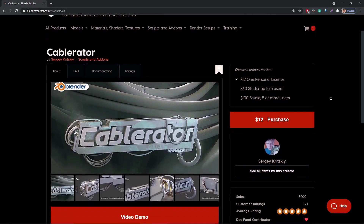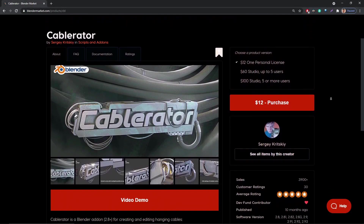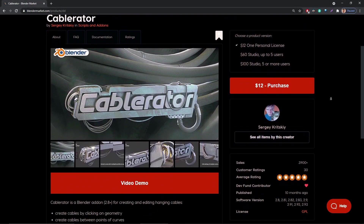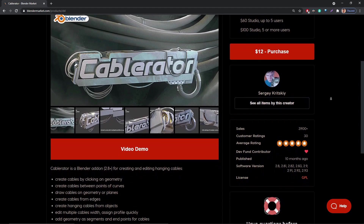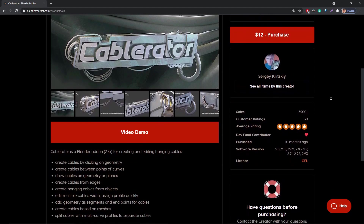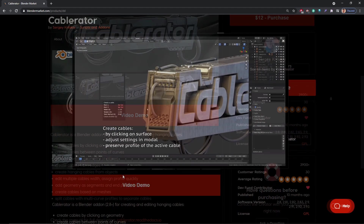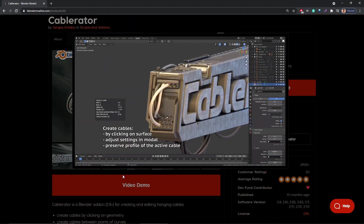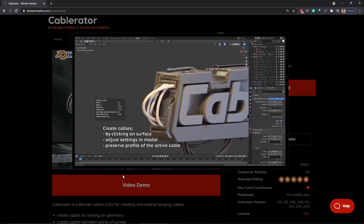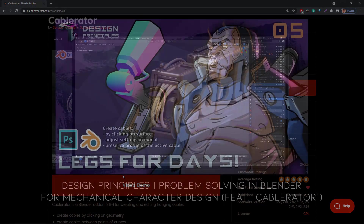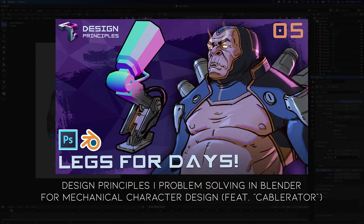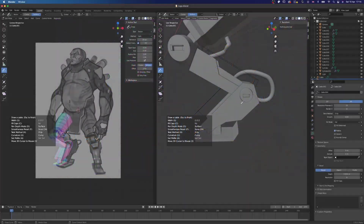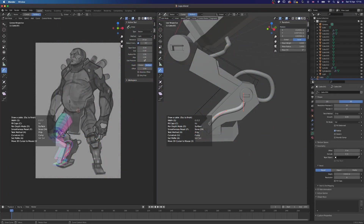Hello and welcome to Polycosm. My name is Kristina and today we are taking a look at the paid addon Cable Rater, which honestly makes creating cables and curve related structures in Blender a walk in the park. We have featured this addon in a recent video Ormijan made, but he didn't quite show the full capabilities of the addon.